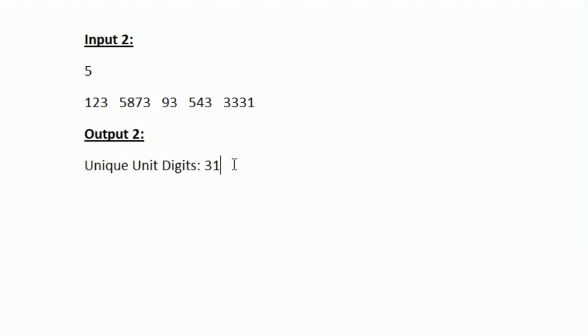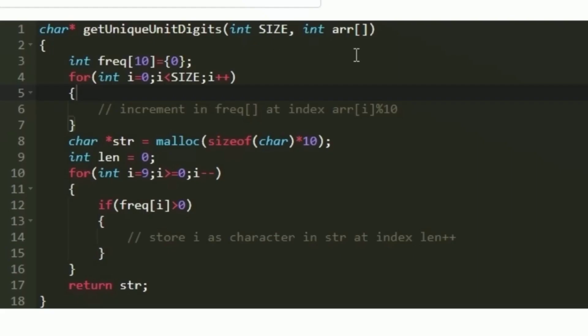This is how we find the required output. Our task is only to implement a function which returns this value. The function is named getUniqueUnitDigits. Now let us see how we will write a C program for this. The function getUniqueUnitDigits is expected to return a character pointer, and it accepts an integer named size and an array of integers named arr.